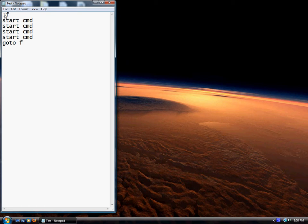Semicolon - I mean colon - then F. It can be anything except random characters; it has to be a letter or a number. I just used F for this example. Then you type start CMD.